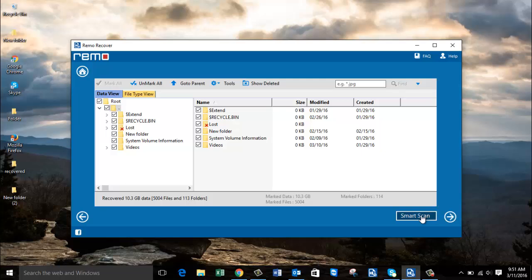You also find a Smart Scan button here, which is designed to recover data if the standard method was not successful. Smart Scan implements a more rigorous scanning method. If you are not able to recover data using the standard procedure, you can click Smart Scan and try recovering your data from the formatted hard drive. For this video, I will skip Smart Scan and just click Next.